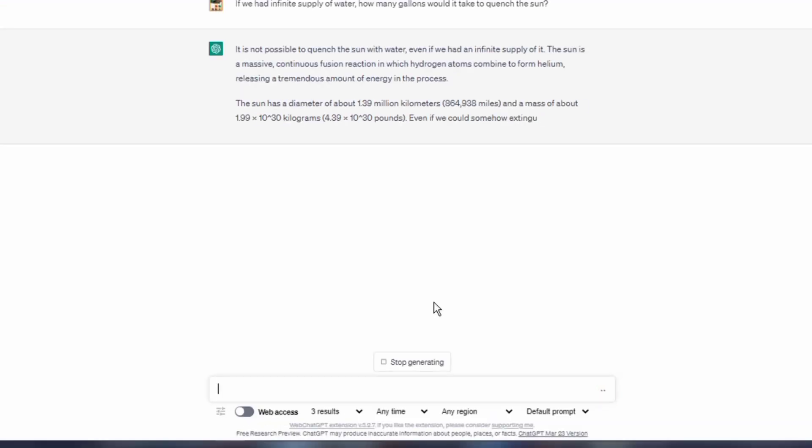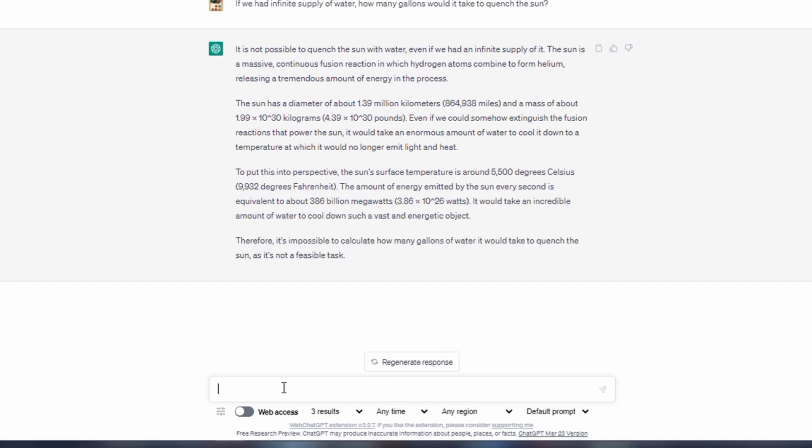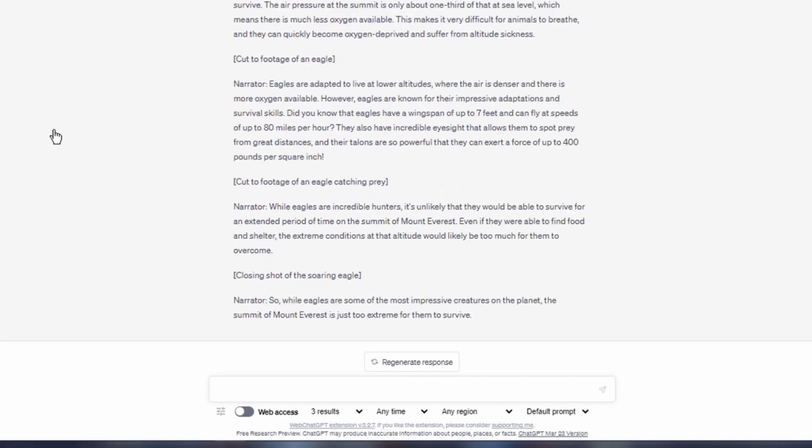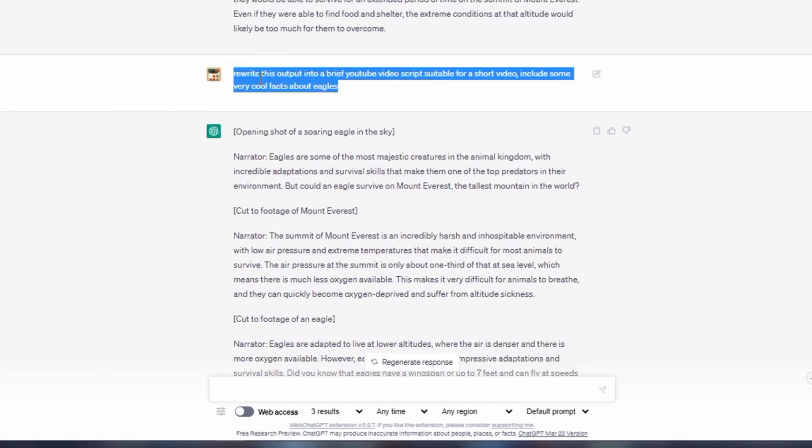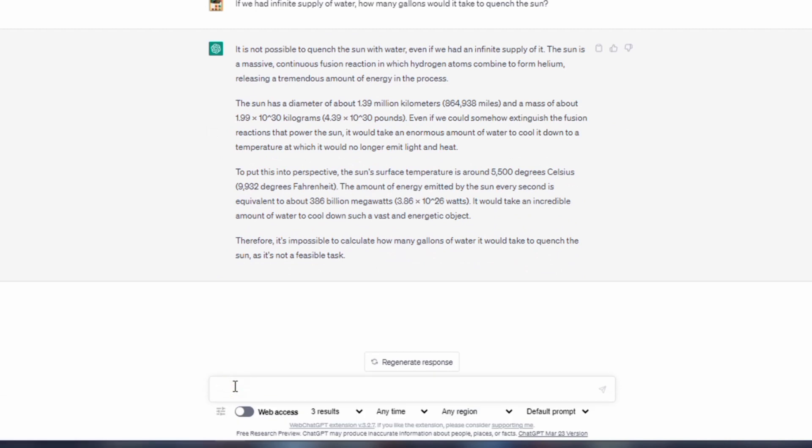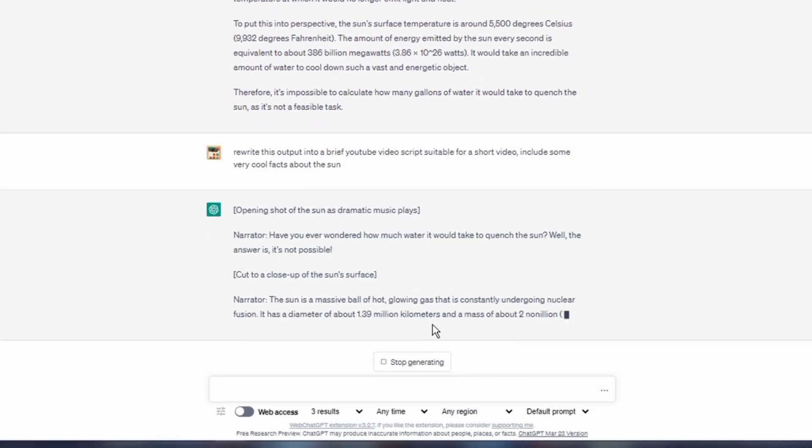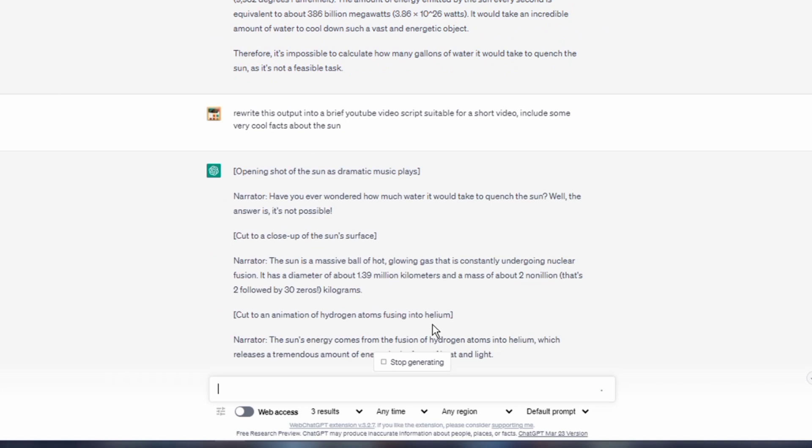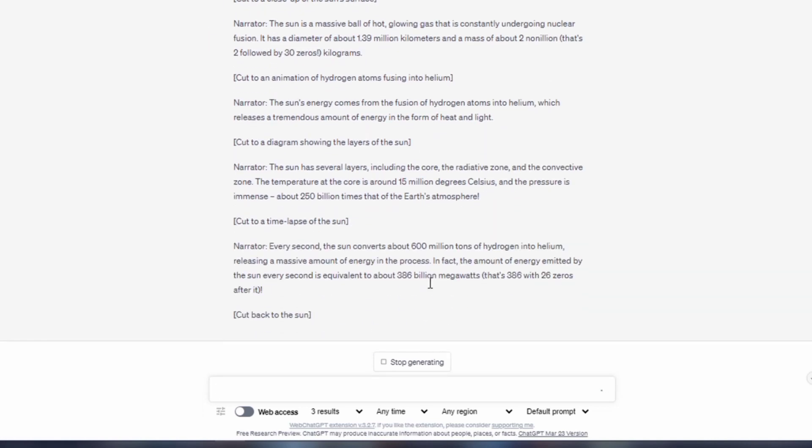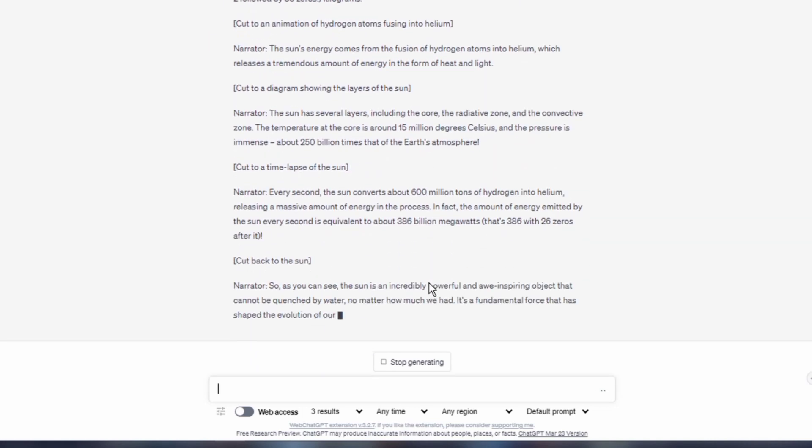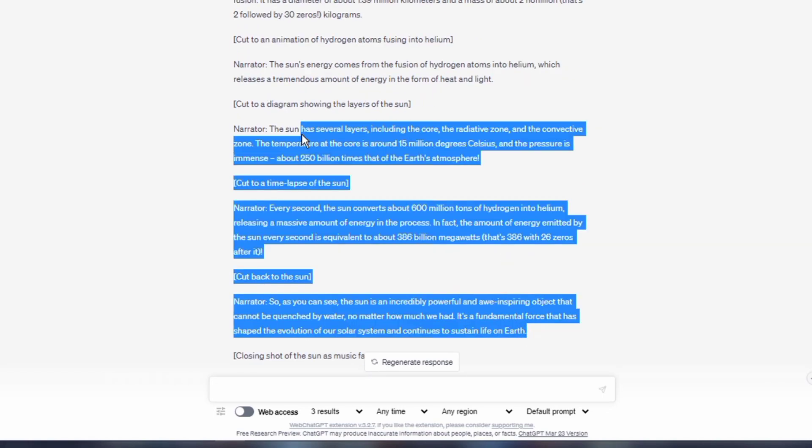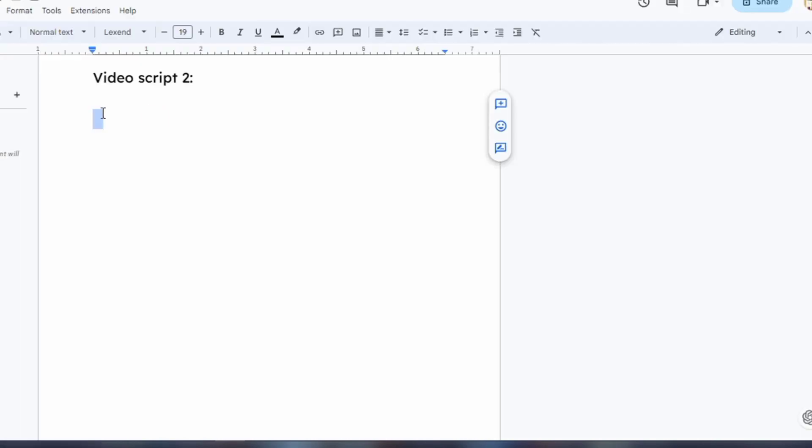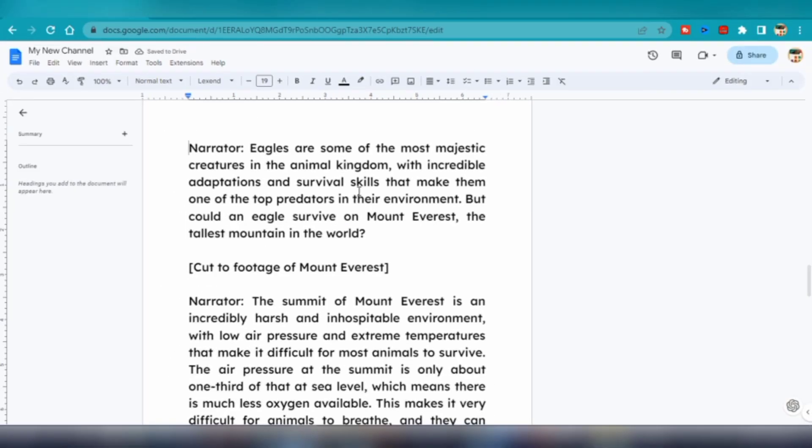I'll do the same for video idea number 2. Simply head back to ChatGPT, copy and paste the second video topic. If we had infinite supply of water how many gallons would it take to quench the sun? This was the output. Just like before, I would ask ChatGPT to rewrite the output into a brief YouTube video script, and also include some very cool facts about the sun. I could repeat this process for the rest of the video ideas.